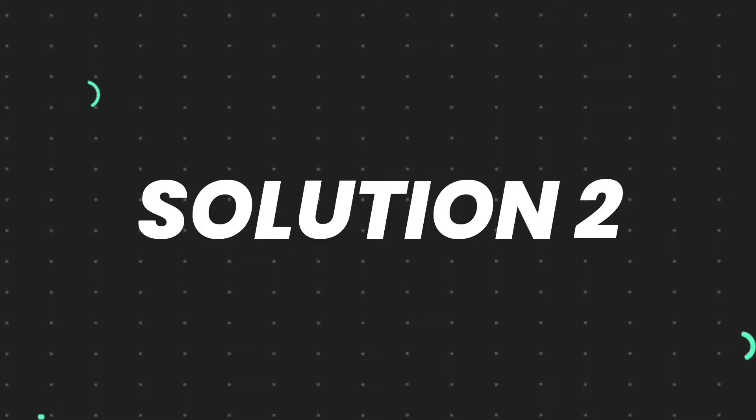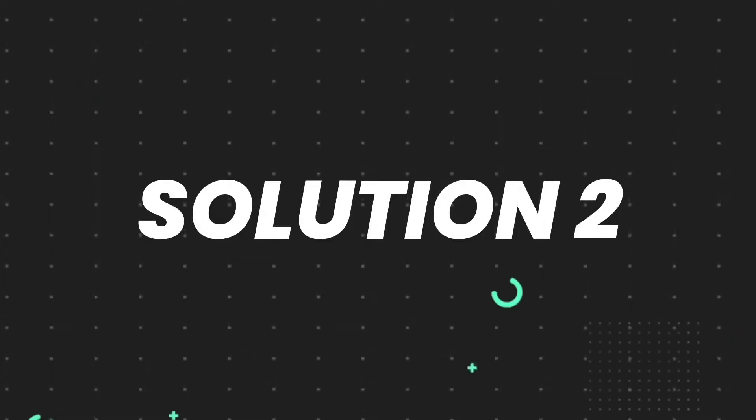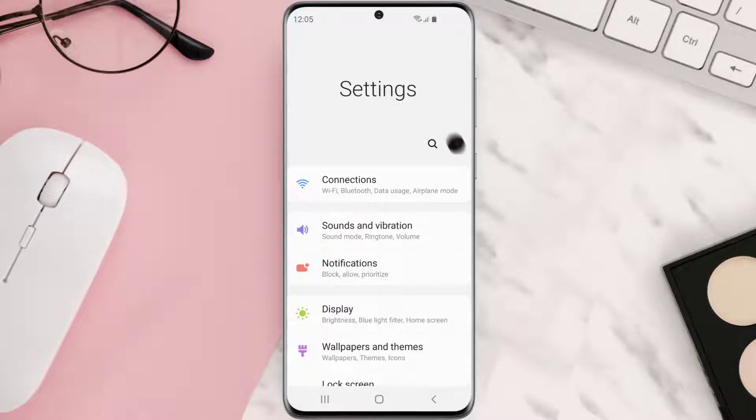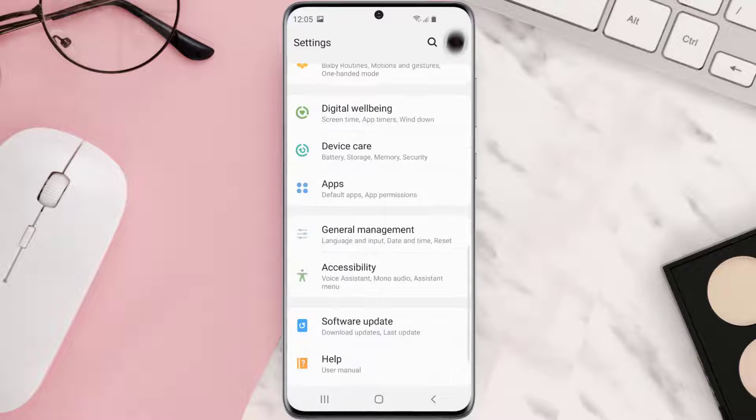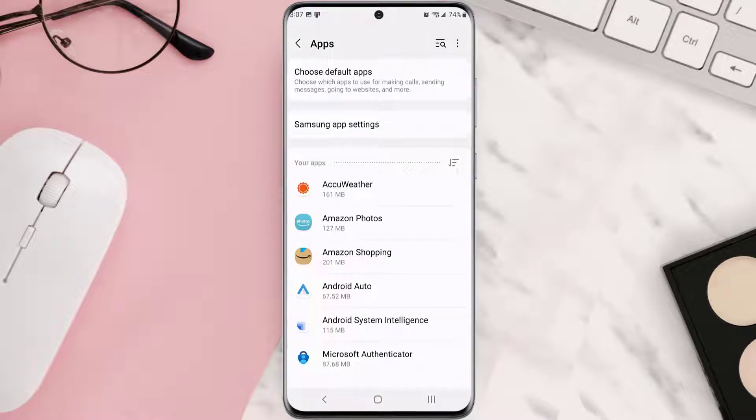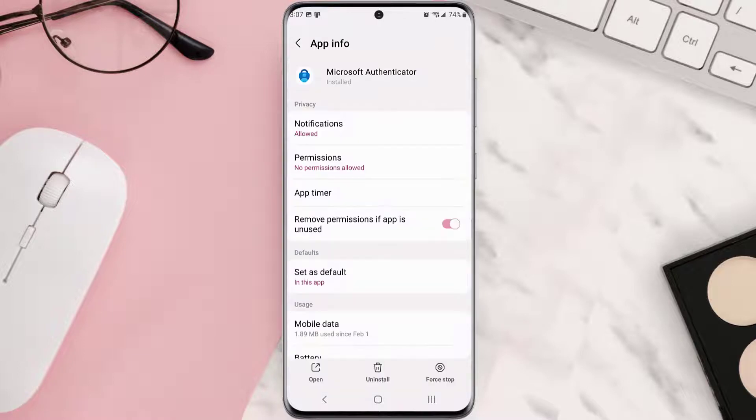...then you need to clear app cache. Go to your device settings and scroll all the way down to apps and tap on it. From here, search for the app and tap on it.